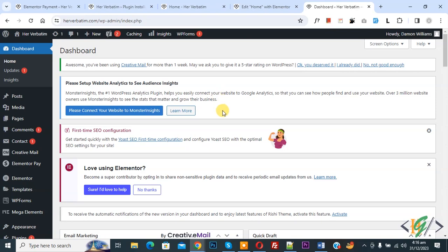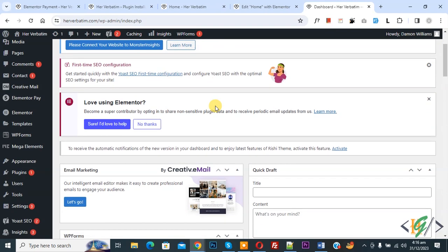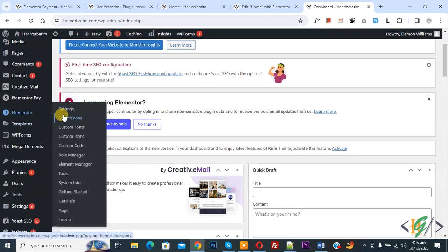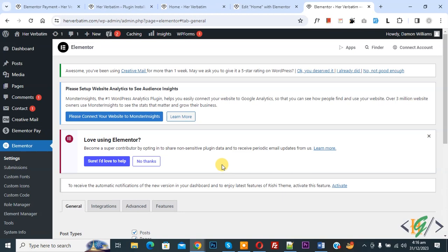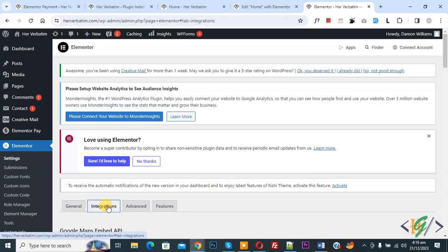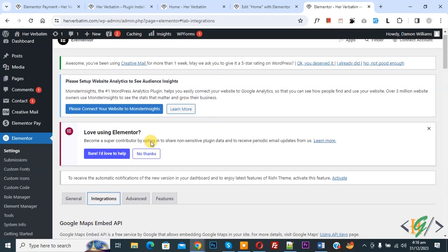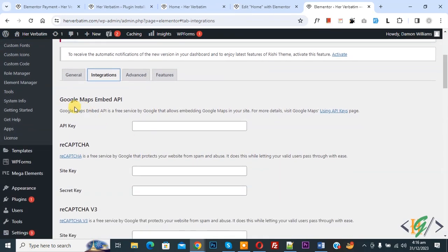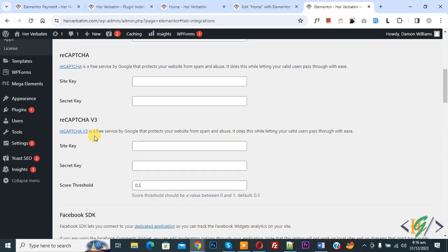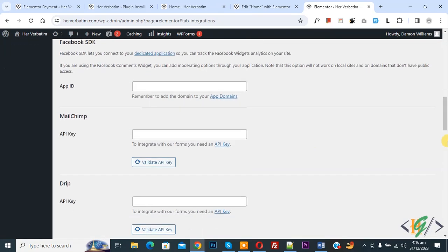We are in WordPress dashboard and we are using Elementor plugin. On the left side you see Elementor, and then you see Settings. Click on it. Now you see the Integration tab, so click on it. Scroll down, you see Google Maps API, scroll down.